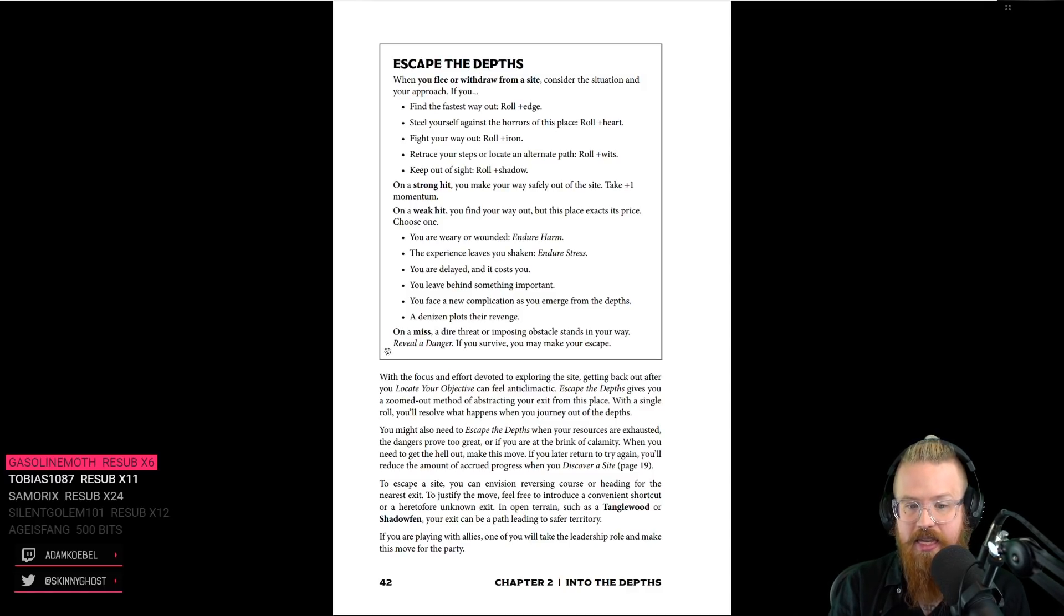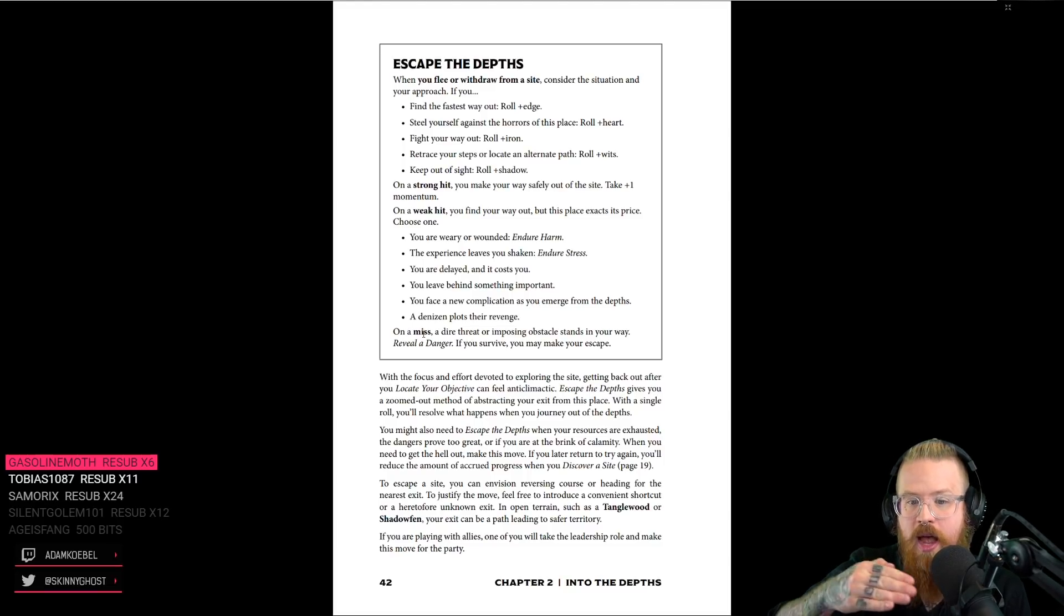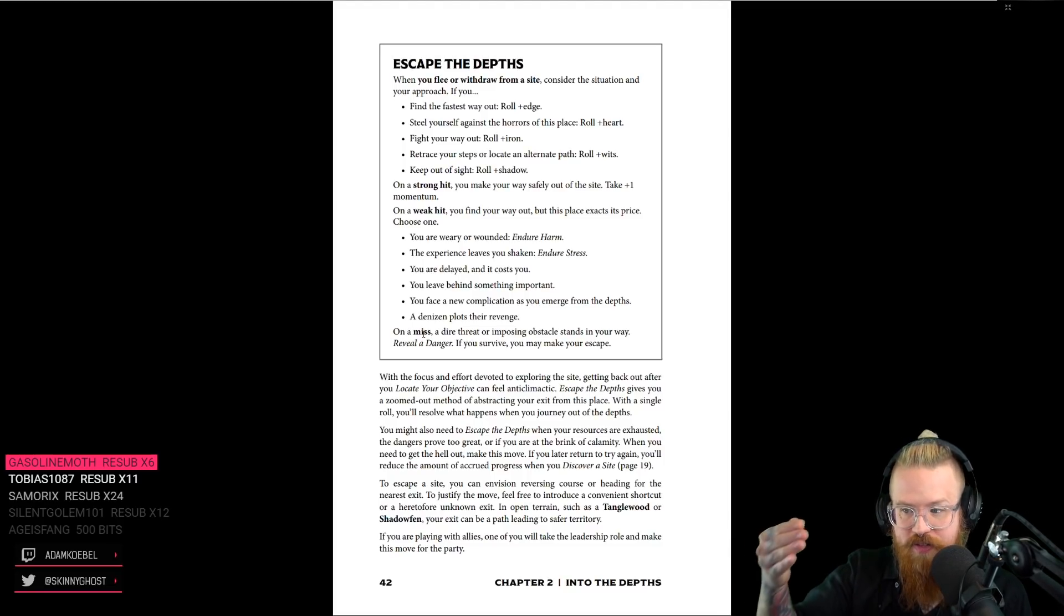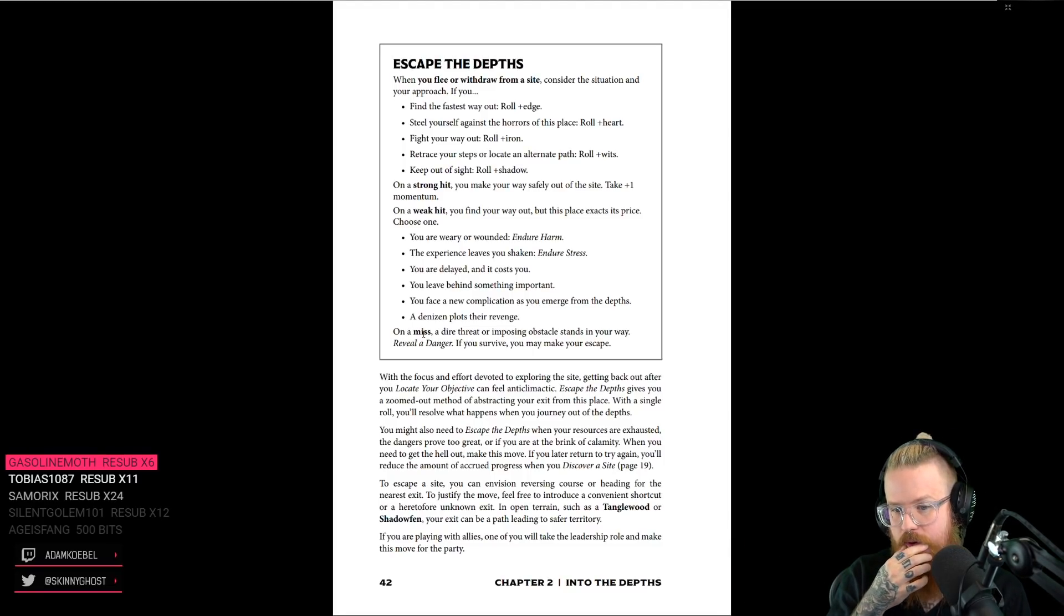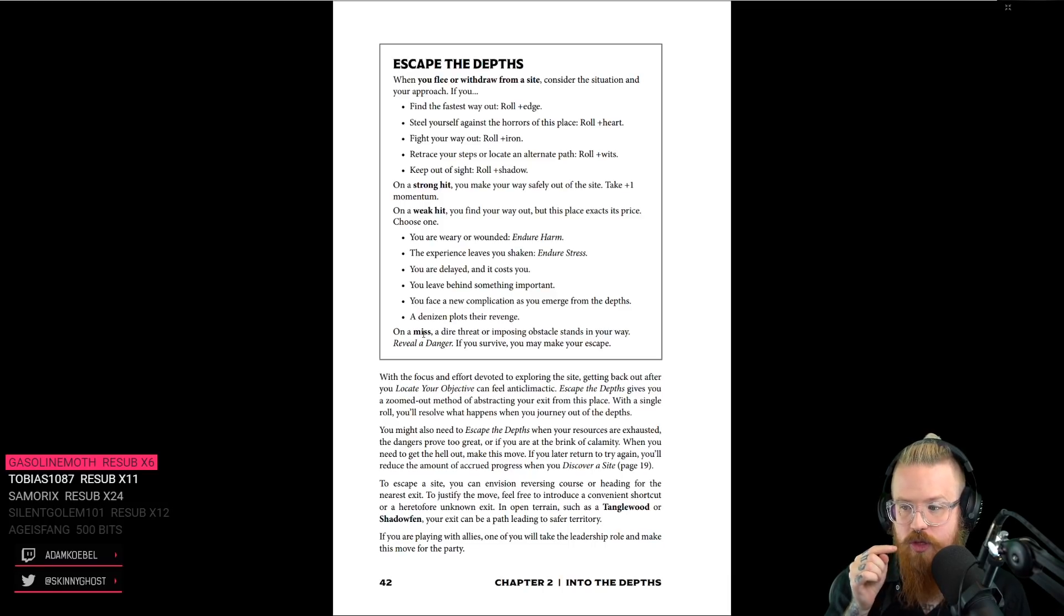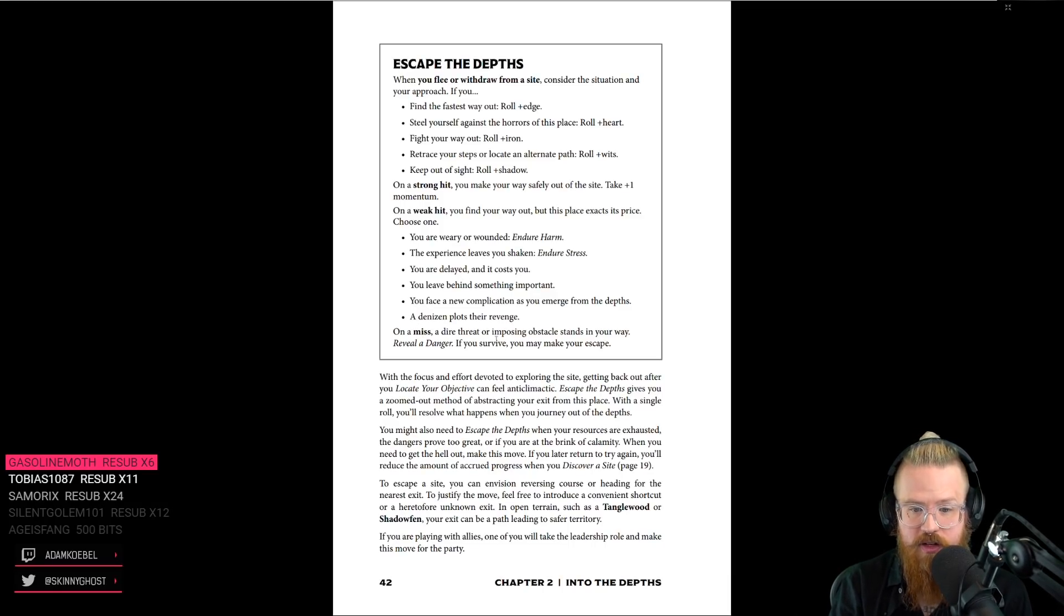Yeah, yeah. So no matter what, you escape. The move comes after you have decided to escape. It's not about, do I get out? And that's a nuanced difference, right?